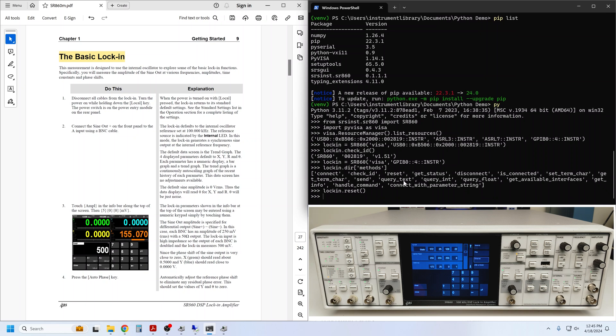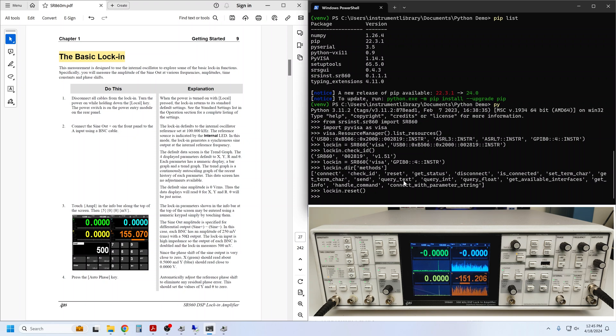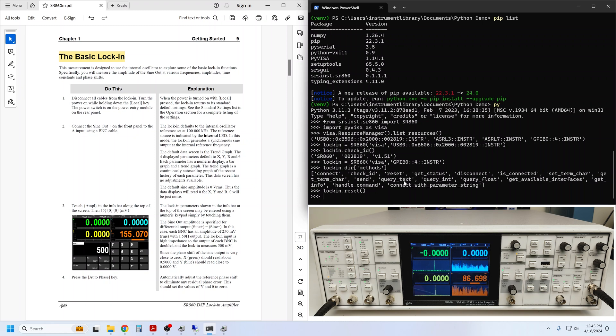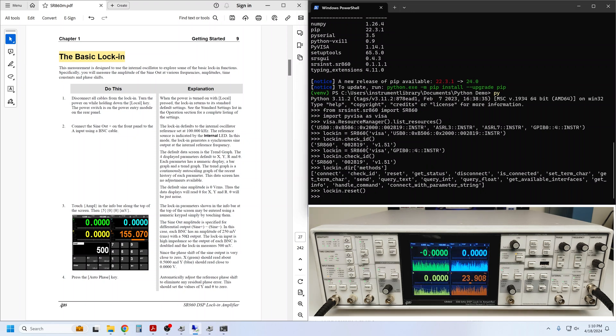Next, we connect the sine out to the A input so that we actually have a signal to look at. Following a reset, the output amplitude of the sine out is set to zero. We can see on the front panel that X, Y, and R read zero while theta is bouncing around due to the small amount of inevitable noise on X and Y. Before we charge forward, let's see how we can query the measurement results remotely. There are a couple of ways to do this.